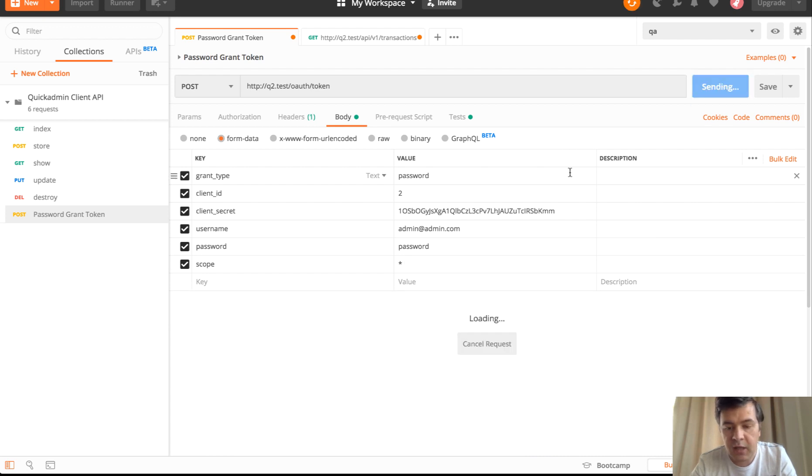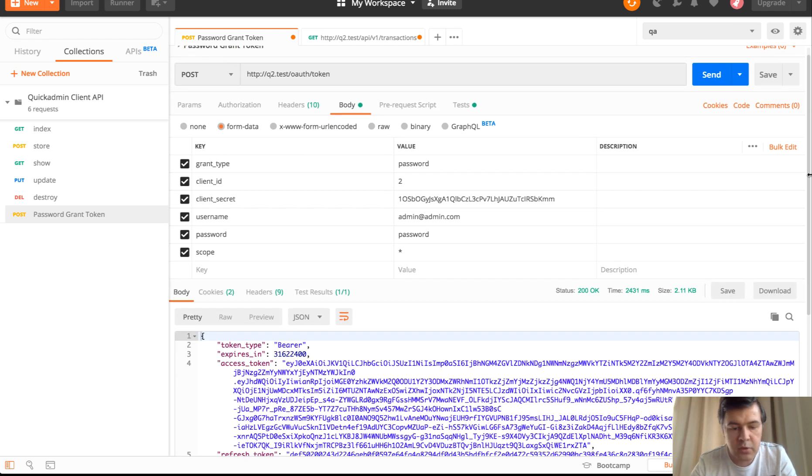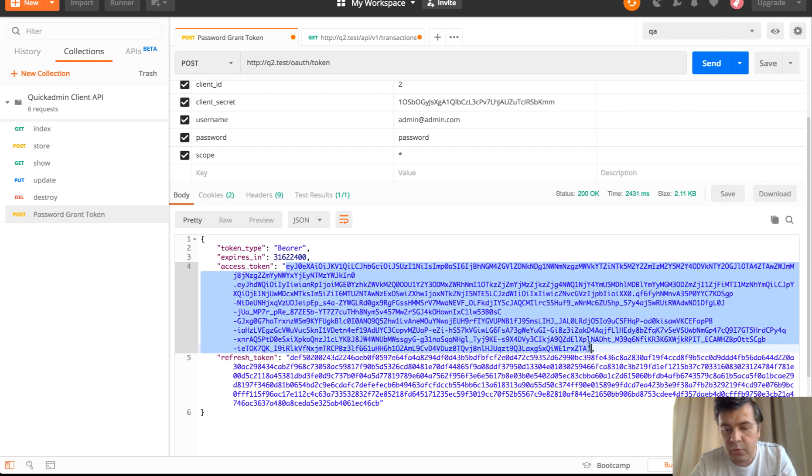If we try to send again, the result is access token, which we need to copy and paste in the second request for the actual data.